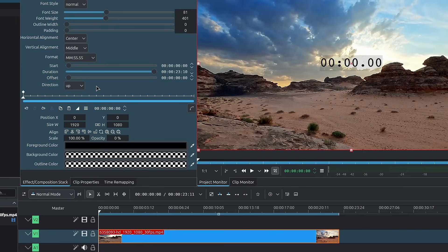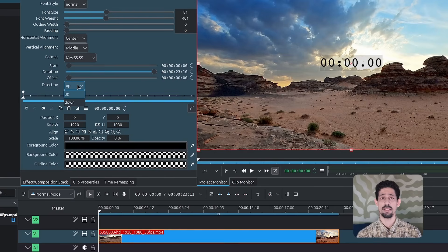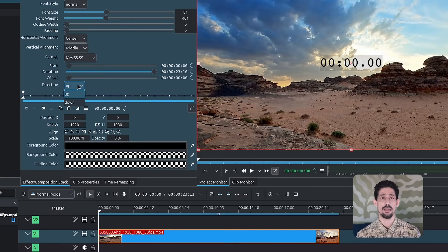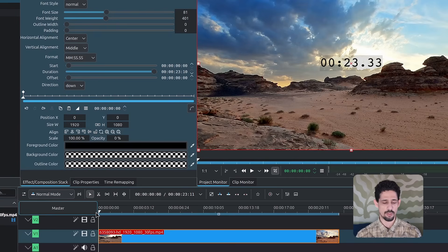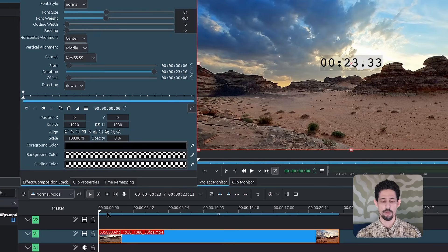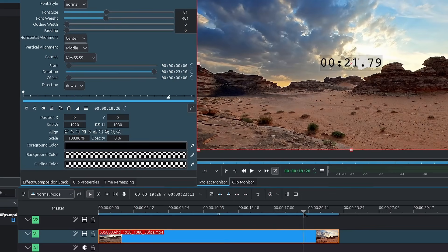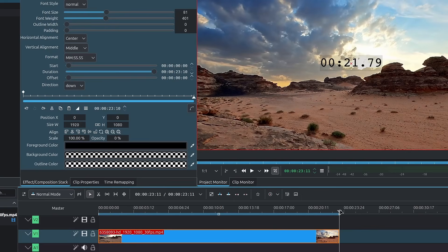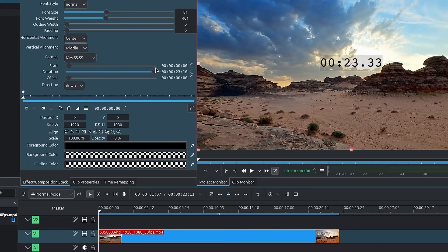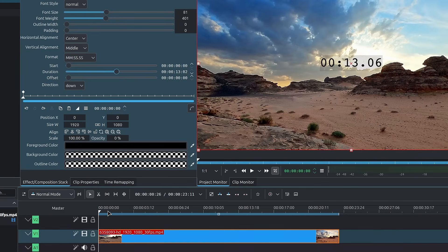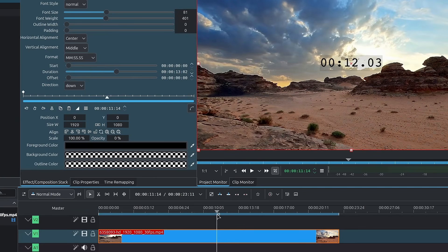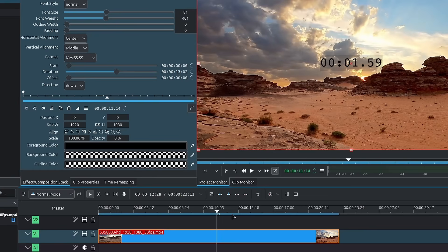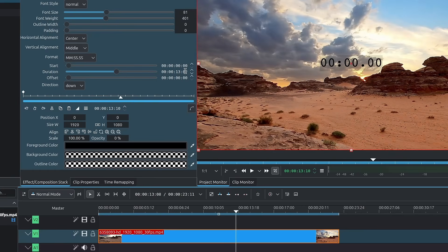After that, we have the direction. You have up and down. Up is a timer. Down is a countdown. So if you set it to down, it's going to count down from 23, which is the duration, all the way down to zero. If you were to change the duration up here, so if we decrease the duration, you'll see that the timer shortens and will reach zero a lot sooner. So around 13 frames earlier.